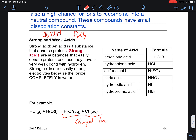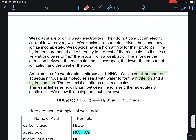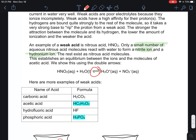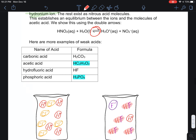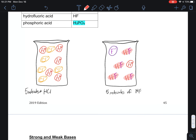Strong acids are substances that easily donate protons. Because they completely ionize in water, that makes them strong electrolytes. Strong acids are usually strong electrolytes because they ionize completely. Weak acids are weak electrolytes — anything that has an equilibrium in its dissociation is not going to be a strong acid.